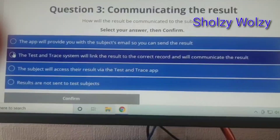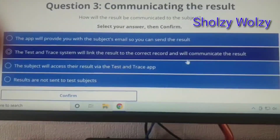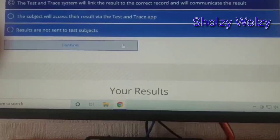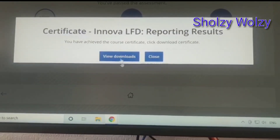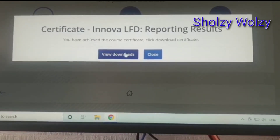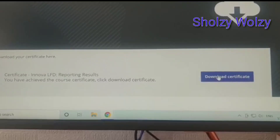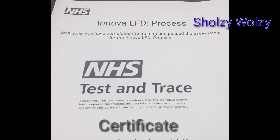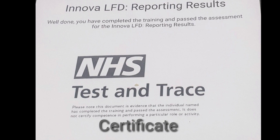Question three: how would the result be communicated to the subject? The answer is the test and trace system will link the result to the correct record and will communicate the results. Now it's taking me to the certificate, so I'm going to download the certificate. That is the second result. Thank you guys for watching — I hope you enjoyed the process of COVID-19 testing using lateral flow devices for processing and reporting results. Thank you.